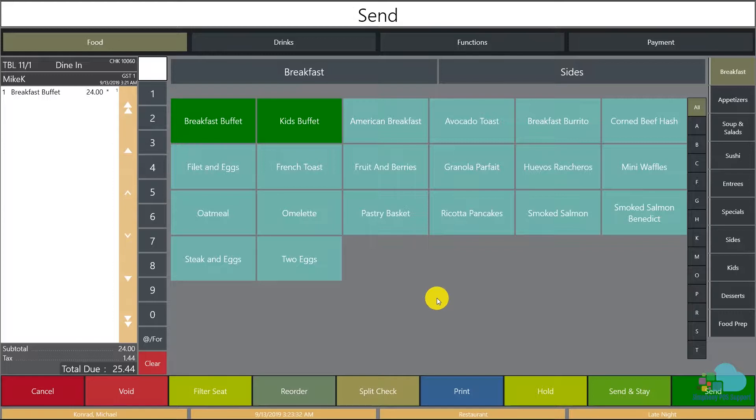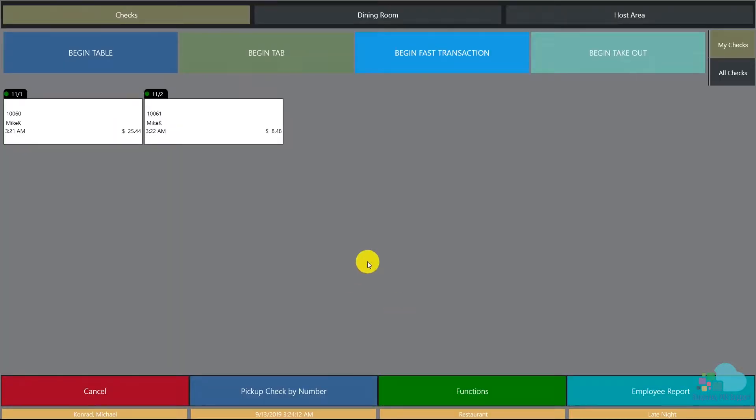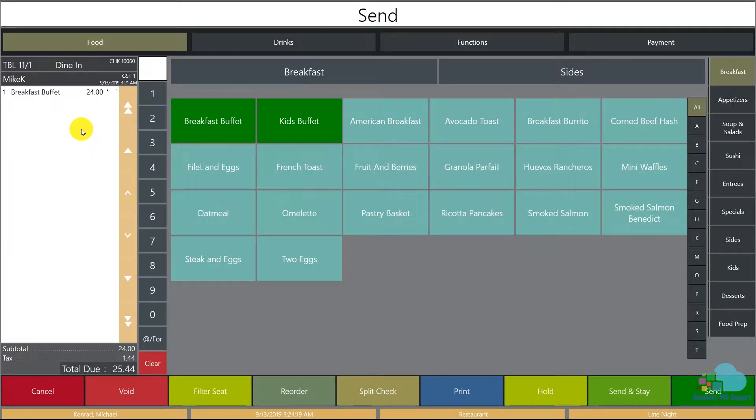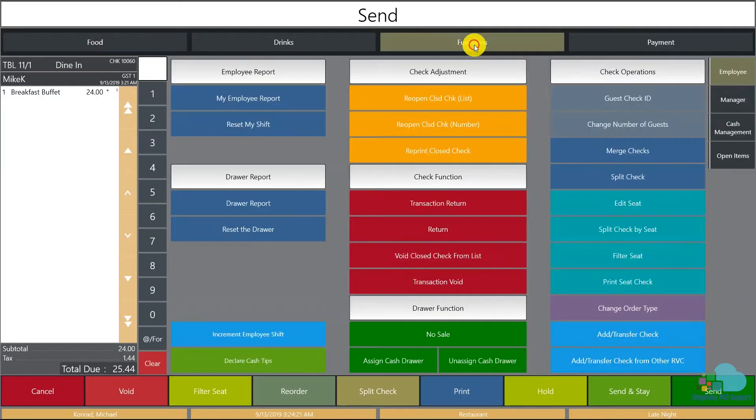If you split the check by mistake or the guests change their minds, there's a way to merge them back up. We can open up one of the checks and under the function keys we have this merge checks button.